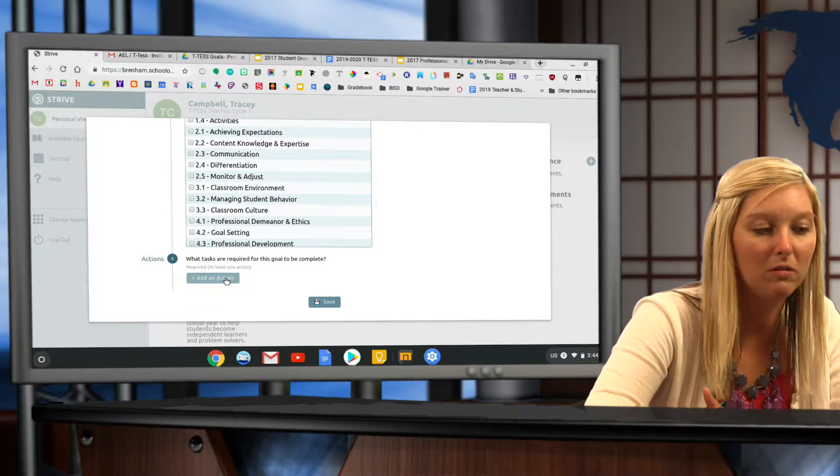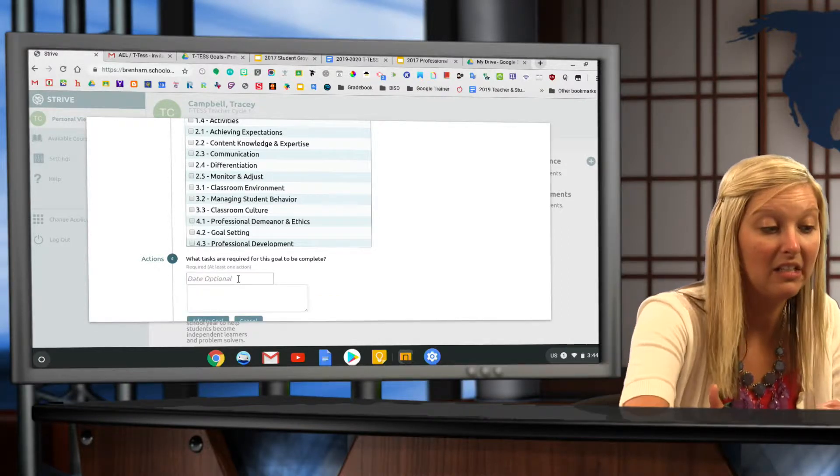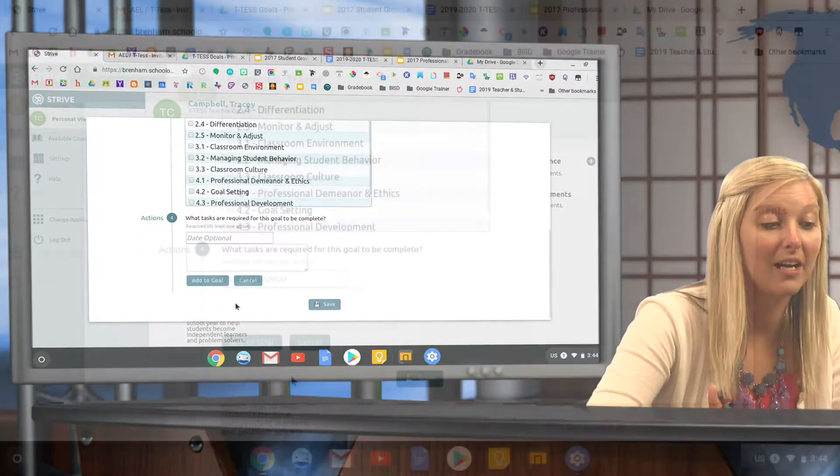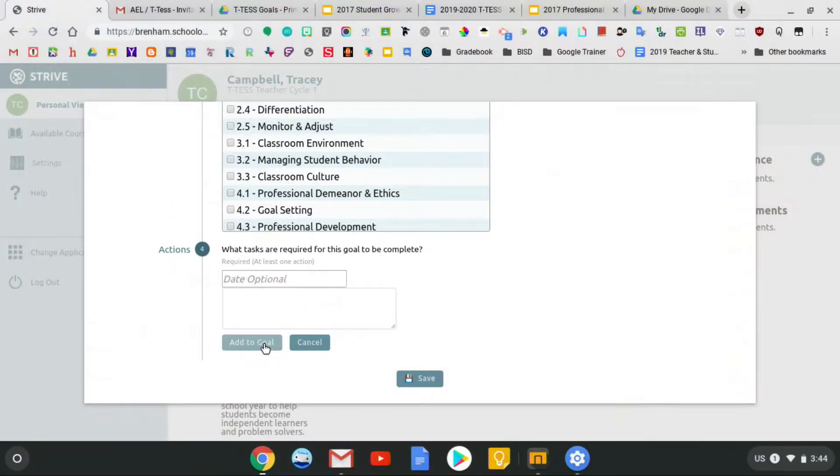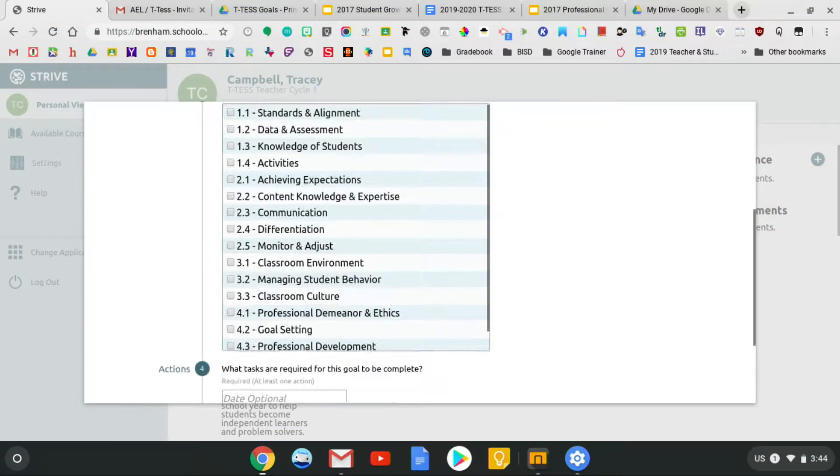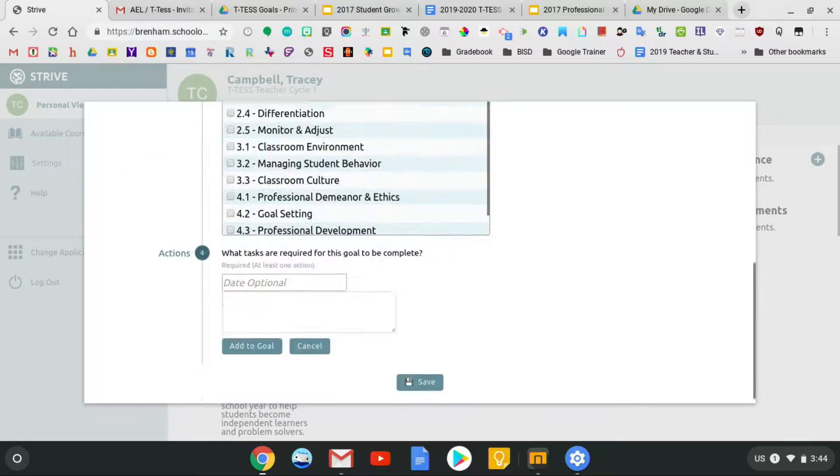When you do this, you have to put the date in and you have to actually put add to goal so that we can see the task. Those are required, as well as a completion date, in order to be able to submit your goal.